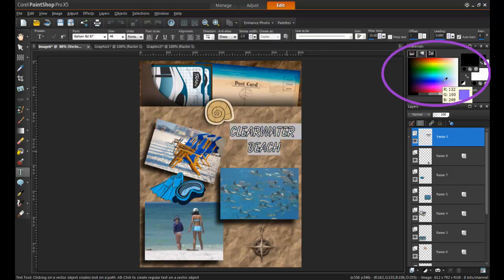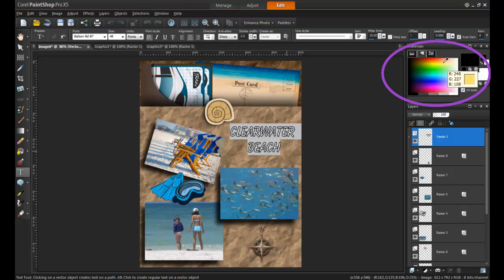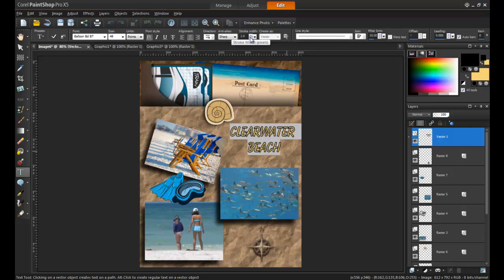To recolor highlighted text, make sure that the Materials palette is open. If you do not see it, simply hit F6 on your keyboard and it will appear. Left-click to change the outline color, and right-click to change the fill color.